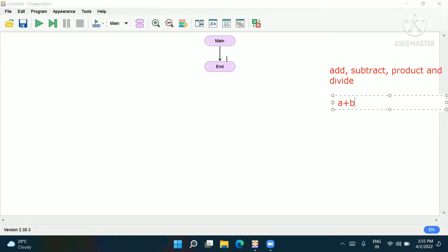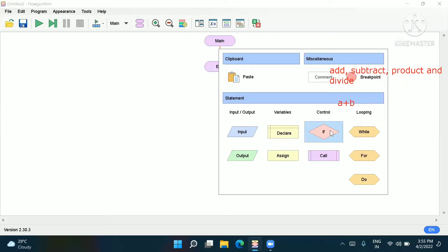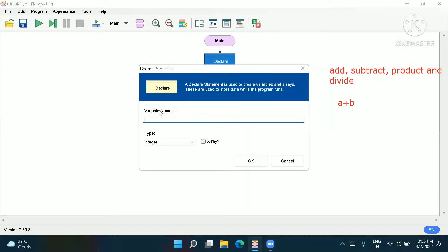Now we will declare our variables. We will declare a and b. We will also declare a variable for subtract — I'll write 'subtract', for multiplication I'll write 'multiplication', and for division I'll write 'divide'. I'll insert all these things so it will be easy for reference later.